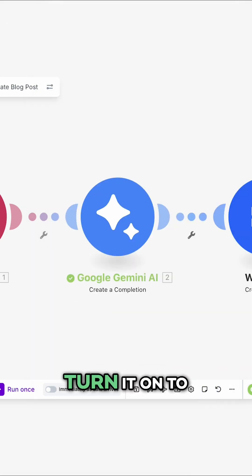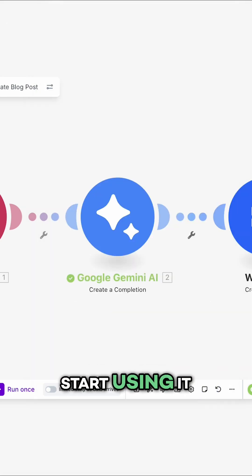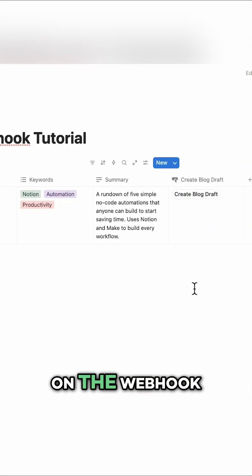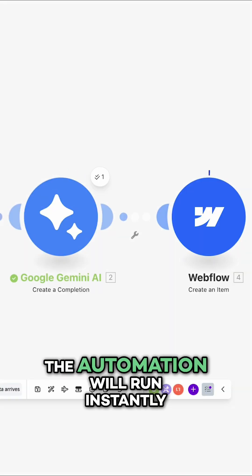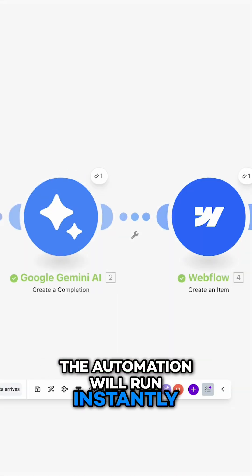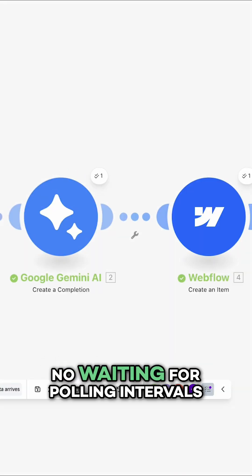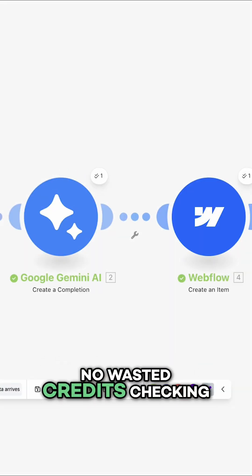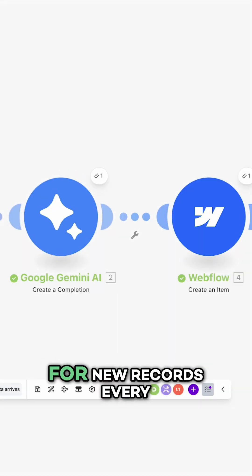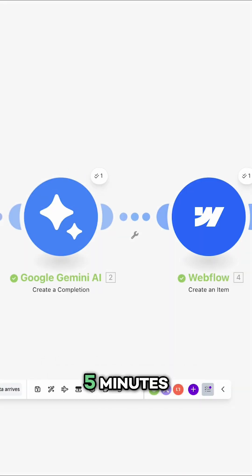Save your scenario and turn it on to start using it. Now, whenever you click on the webhook button in Notion, the automation will run instantly. No waiting for polling intervals. No wasted credits checking for new records every 5 minutes.